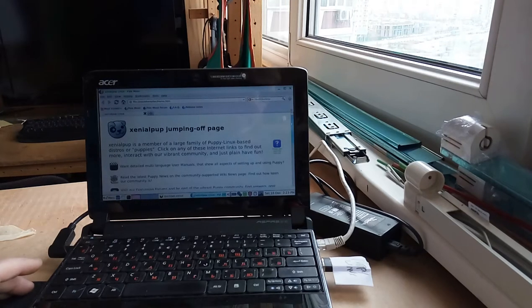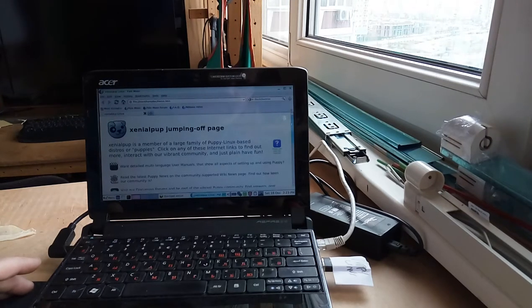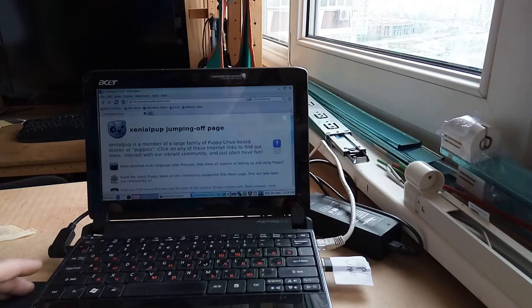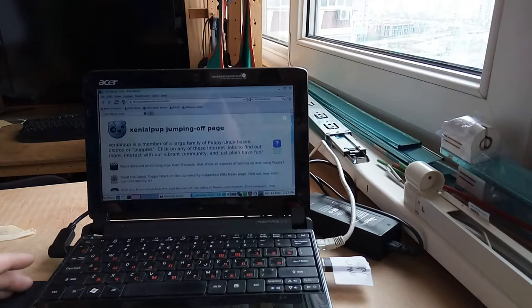Greetings, Dennis Daniels here. This is a promo piece for Xenial Pup, or Puppy Linux.